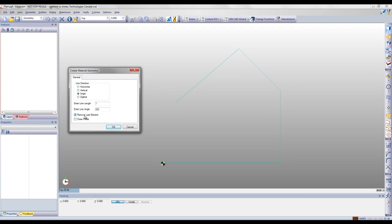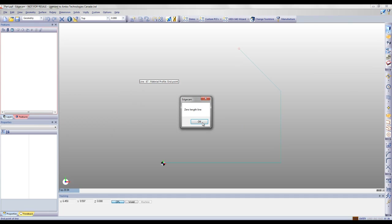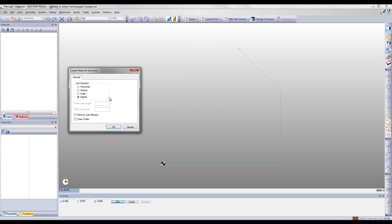I can also remove the last element if necessary, in case I've made a mistake. I'm going to put that line back in, and then I'm going to have Edgecam automatically close my loop.